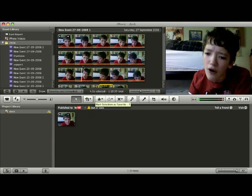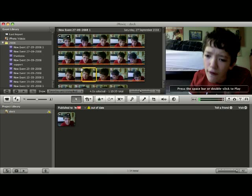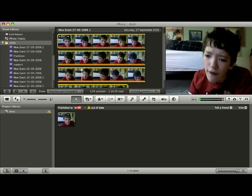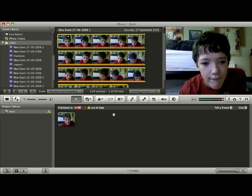What you then do is select your video by clicking there, clicking there, and selecting command and A. That will copy all of the movie, and then you can drag it into your iMovie.